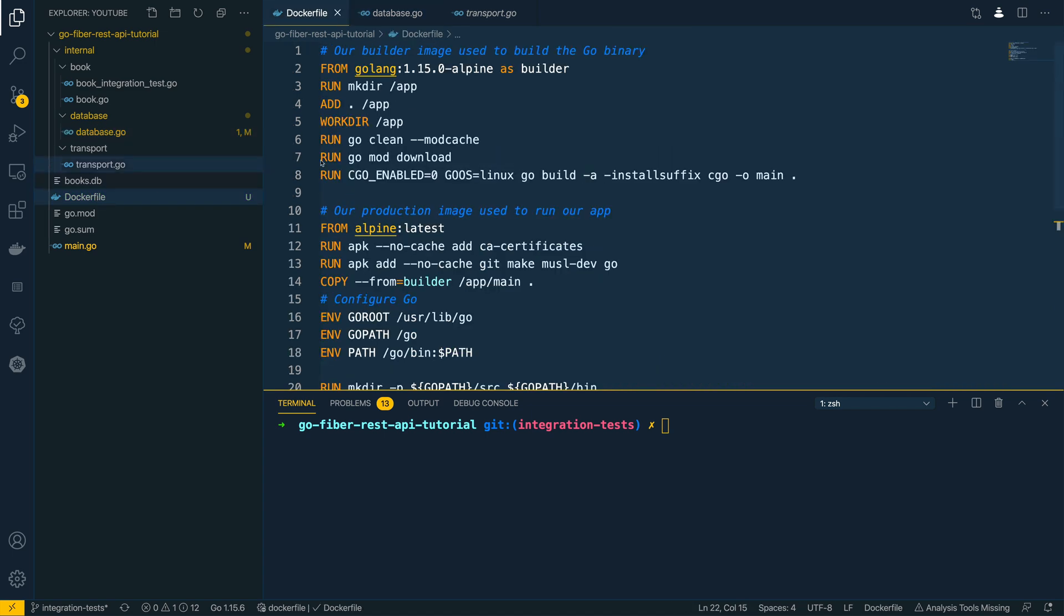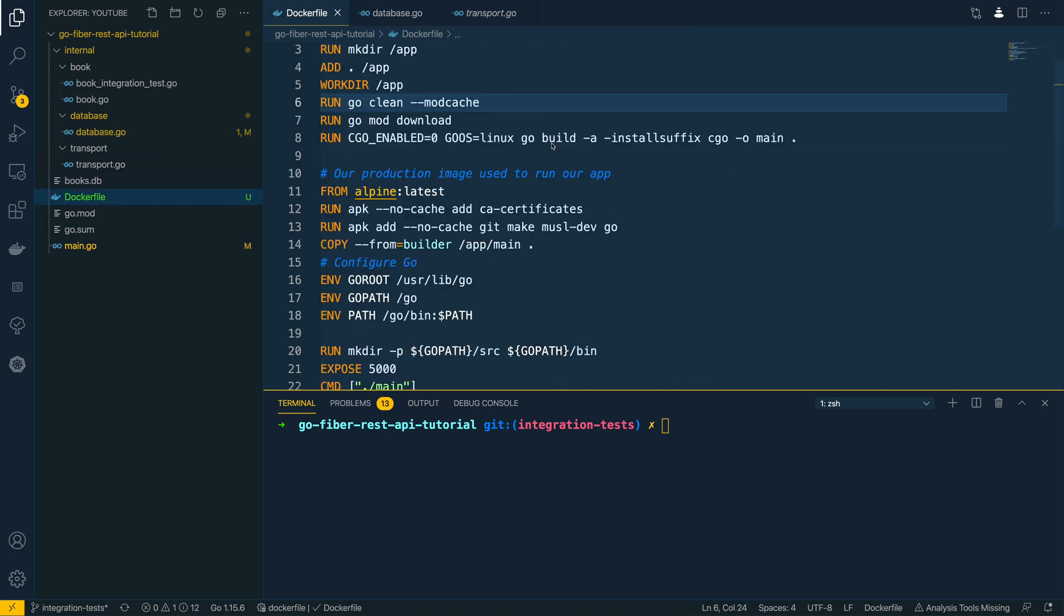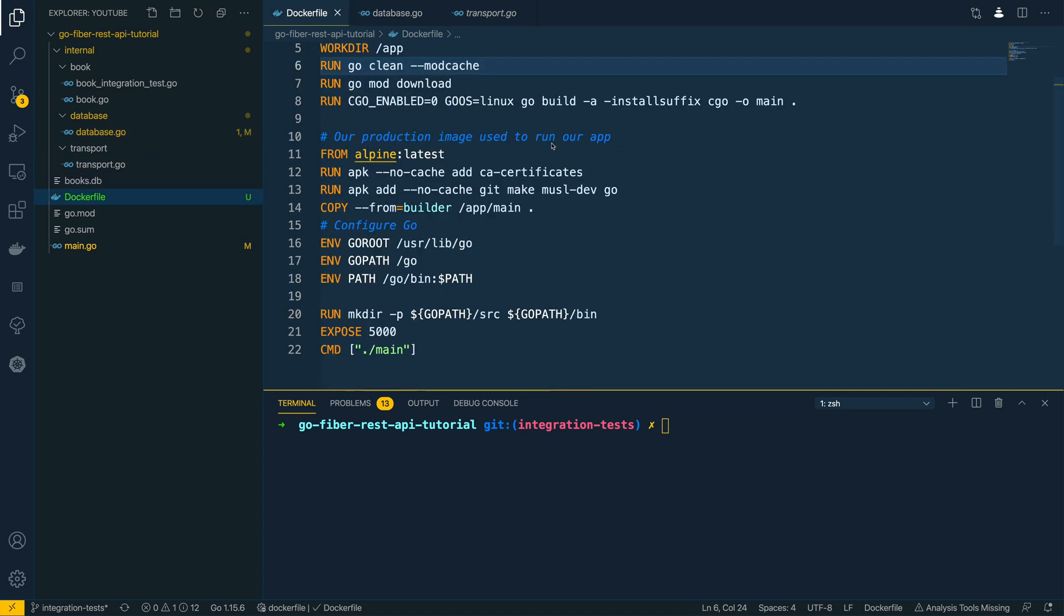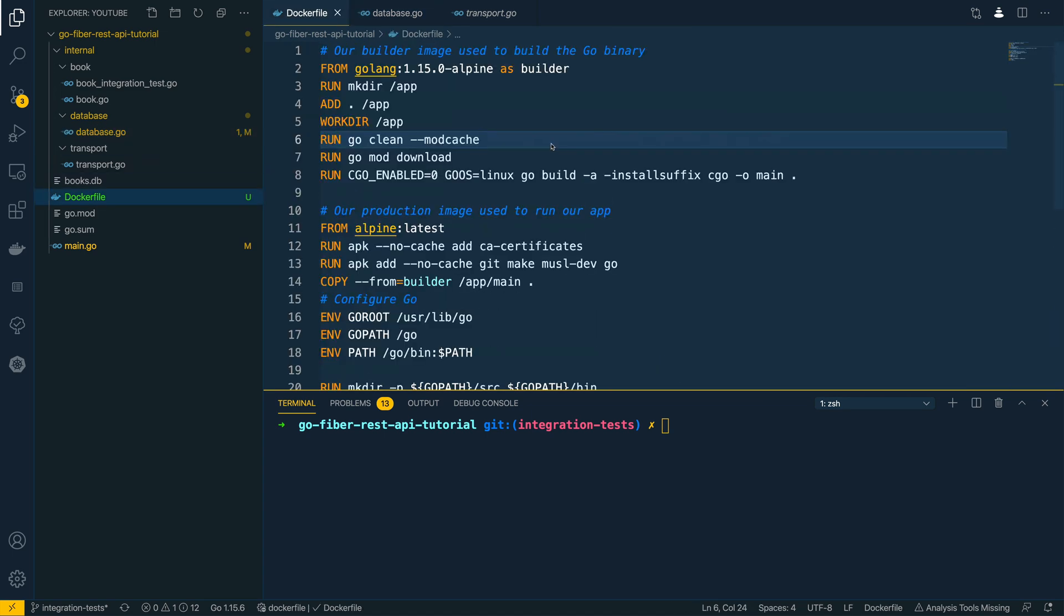I also have a Docker file already written for this example application. This is a multi-stage Docker application, and if you want to find out more about how you can create your own multi-stage applications, I'll be leaving a link to another tutorial I've done already in the description for this video.